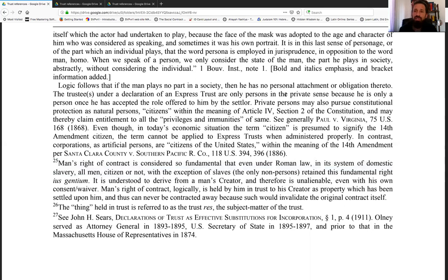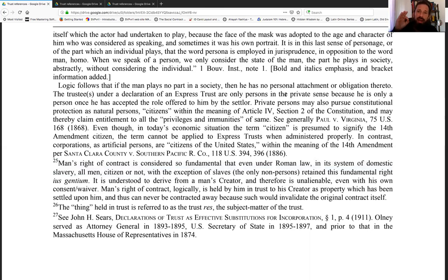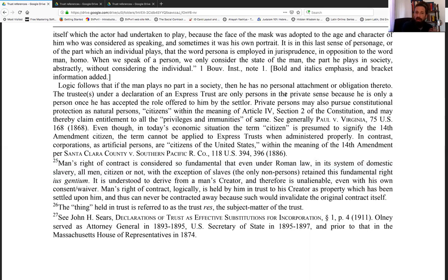Private persons may also pursue constitutional protections as natural persons — citizens within the meaning of Article 4, Section 2 of the constitution — and may thereby claim entitlement to all the privileges and immunities of the same. We're not talking about 14th Amendment privileges and immunities. As citizens within the meaning of Article 4, Section 2, you are coming in as natural men and women, natural persons, private persons.